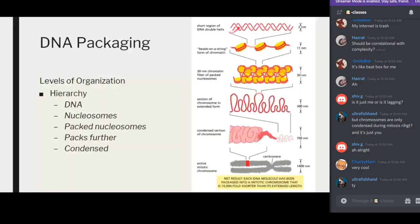A nucleosome is found on a bead in the beads-on-a-string model. The beads are histone molecules around which the DNA is wrapped, and this whole DNA-histone complex is called a nucleosome. In the 30-nanometer fiber, the nucleosomes are wrapped tightly around each other. The connecting links between two histones is linker DNA. This is an electron micrograph of your beads-on-a-string.